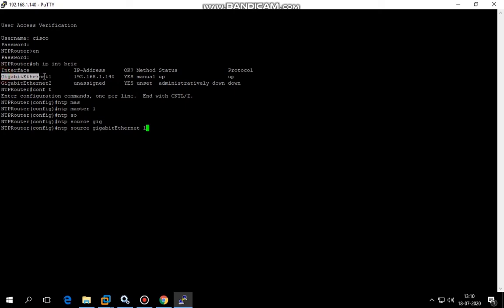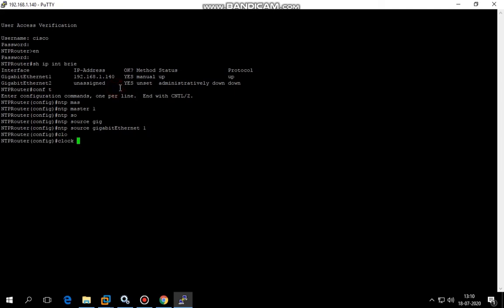Then I'm going to set the clock timezone. I'm going to mention IST 5 30, which is we are ahead of GMT, which is 5 hours 30 minutes.